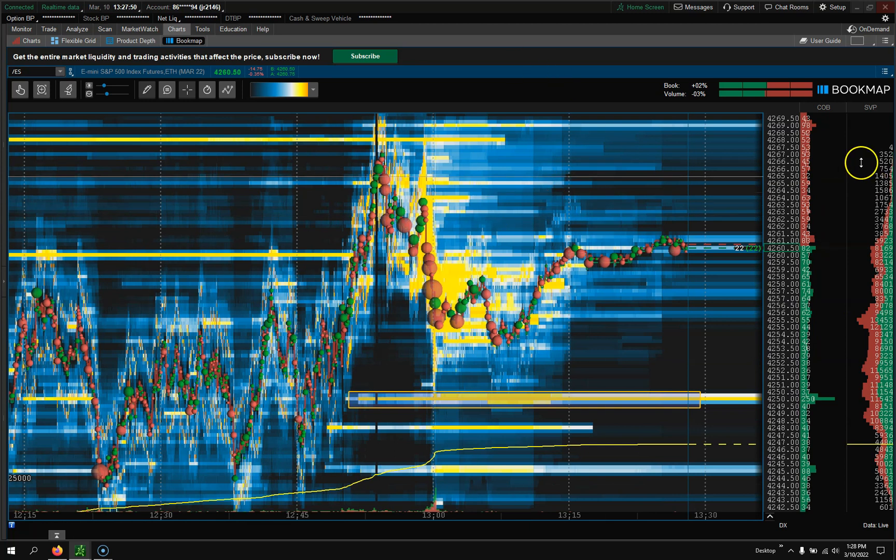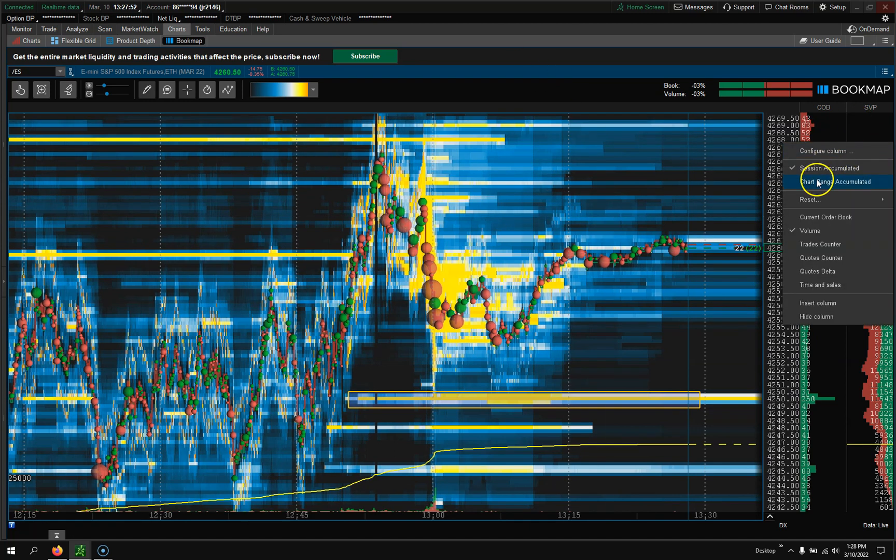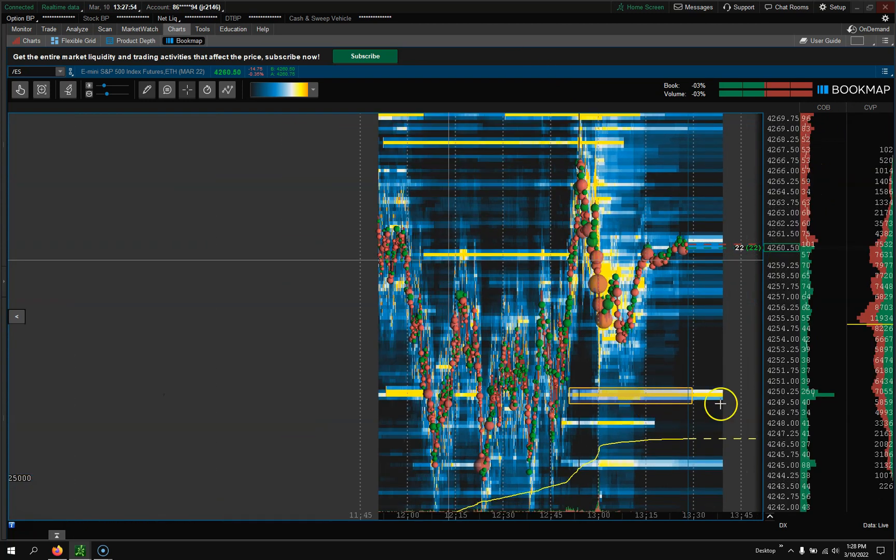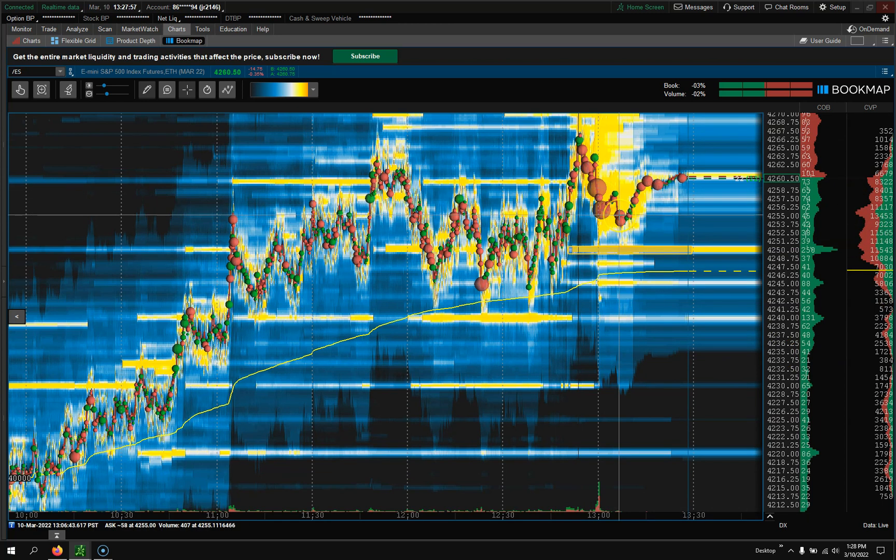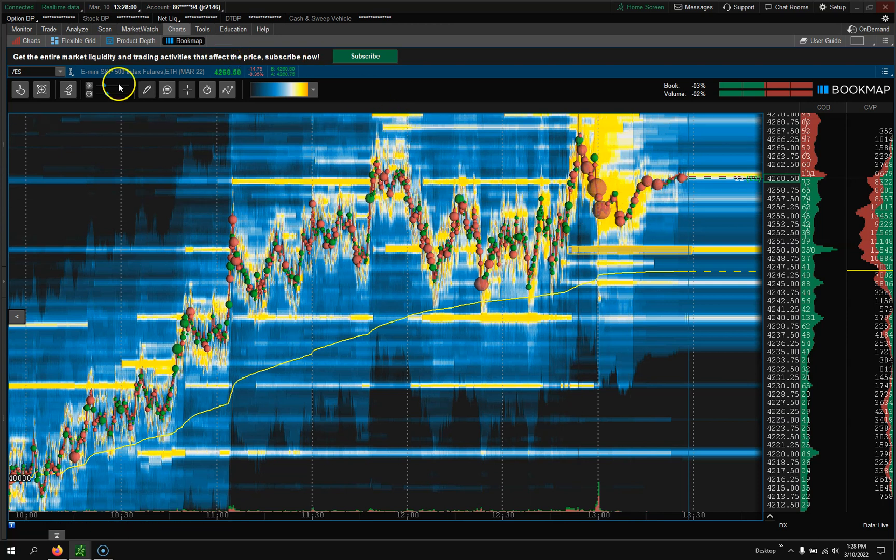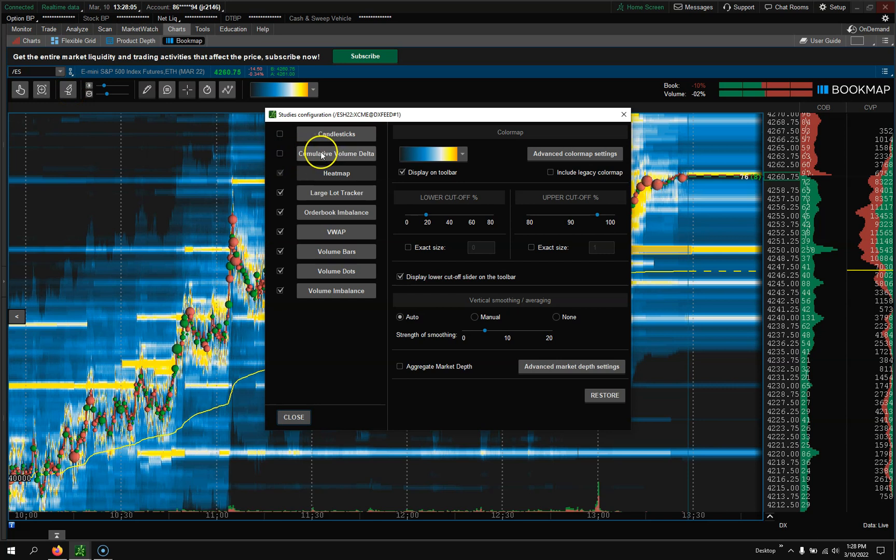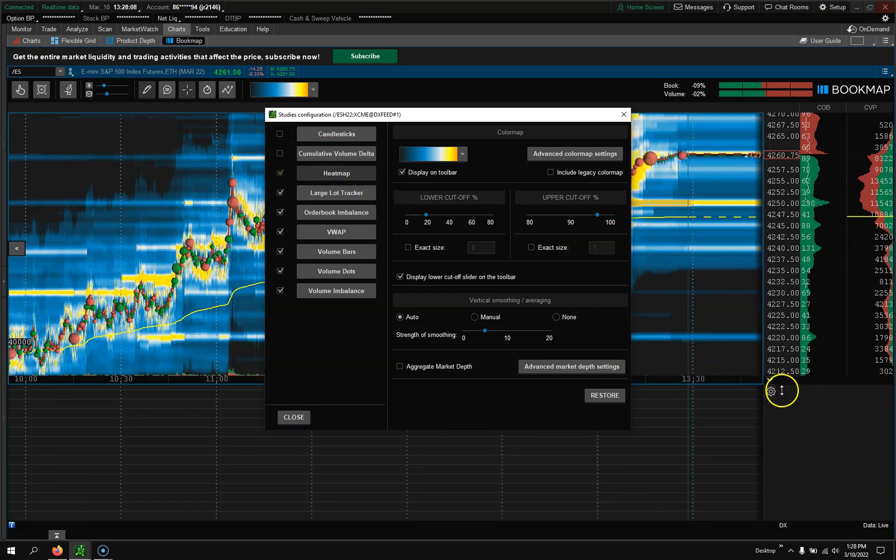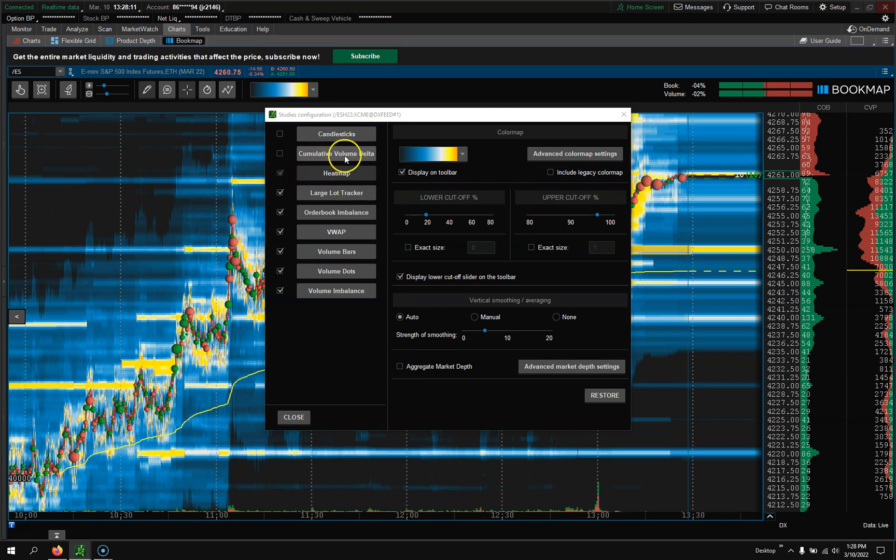We could see that there really wasn't that much volume from down here at the lows. That's how that works. Let's go back to Chart Range. I like Chart Range because I could see 'Hey, where's a smaller volume profile support resistance?'